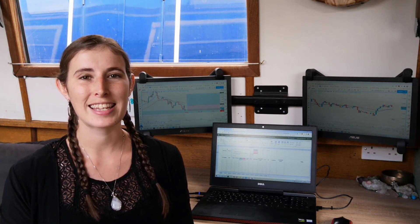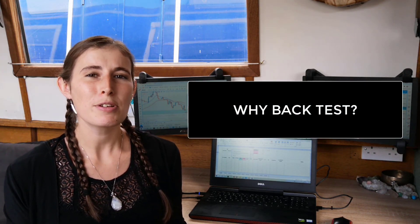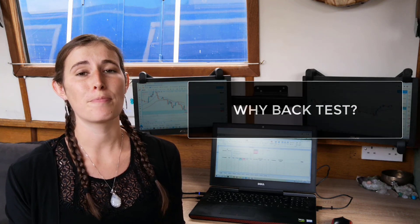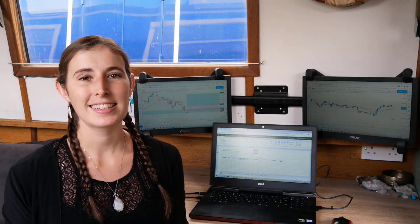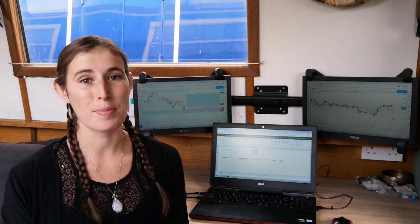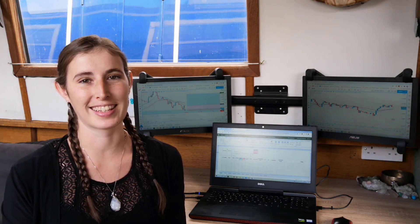First, let's answer a few questions you might have. Why do we backtest? What is the importance of backtesting? Well, backtesting can really help to transform trading results, and that's certainly what I'm hoping to find out from doing this.